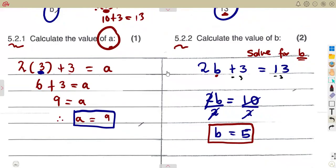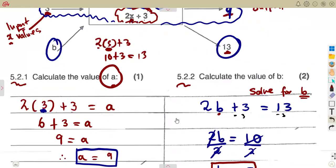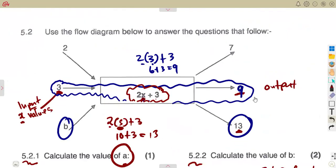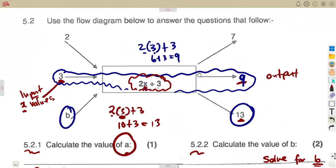We formed that equation from the relationship between the input and output values. Understanding that connection is important. Make sure you watch the introduction on the flow diagram so that you understand what is happening between the input and output conditions.